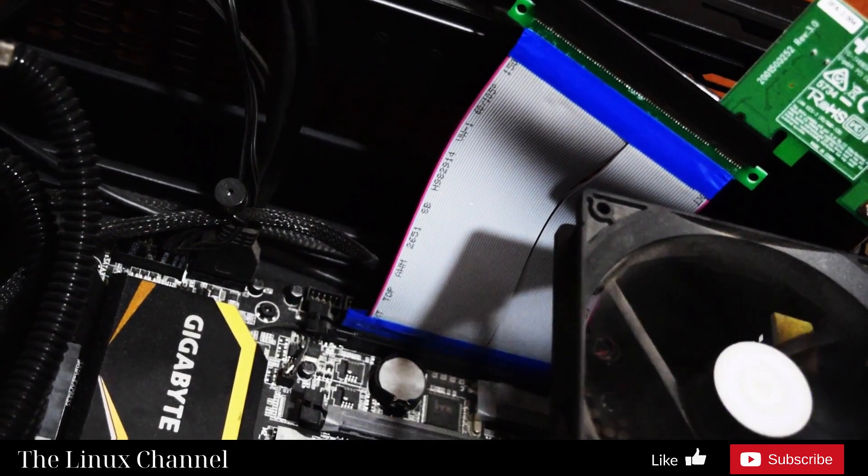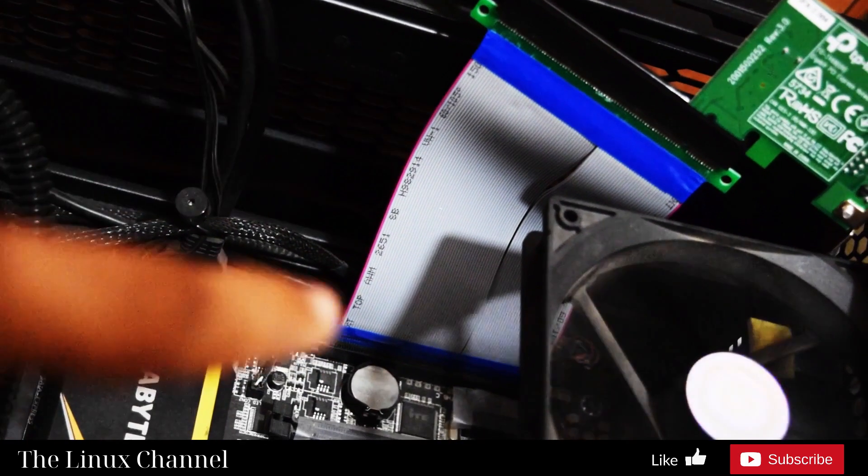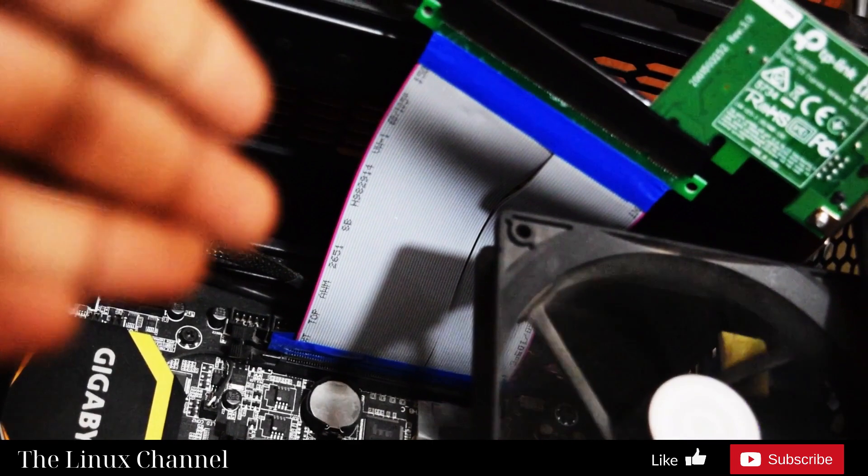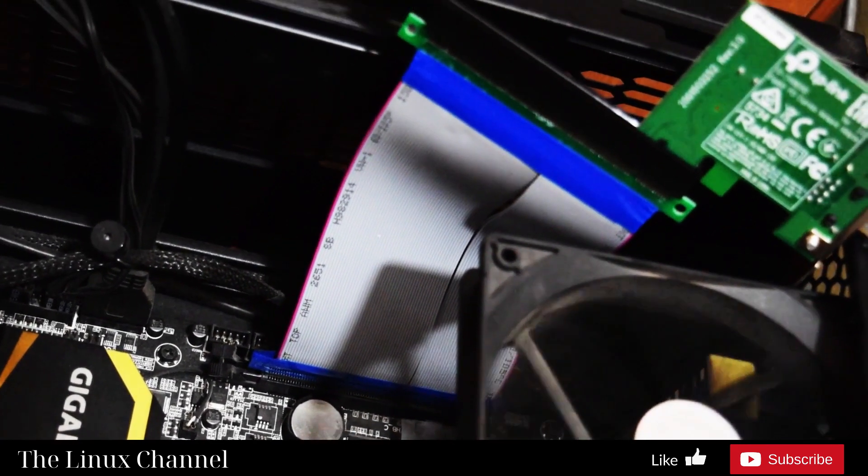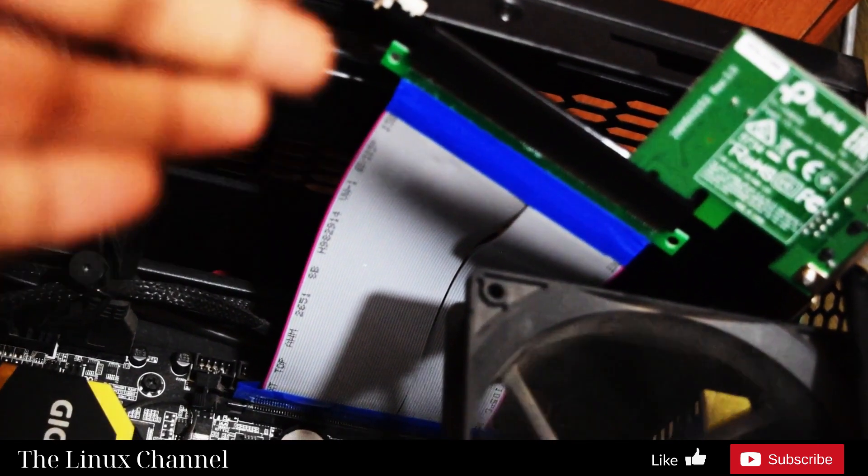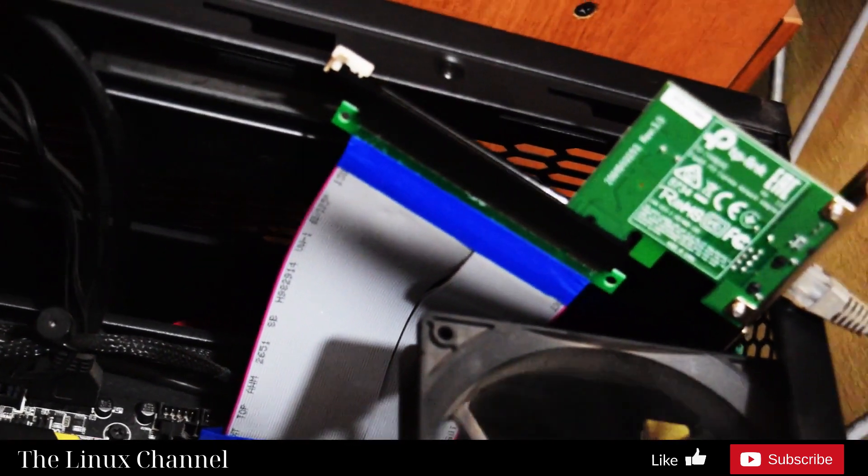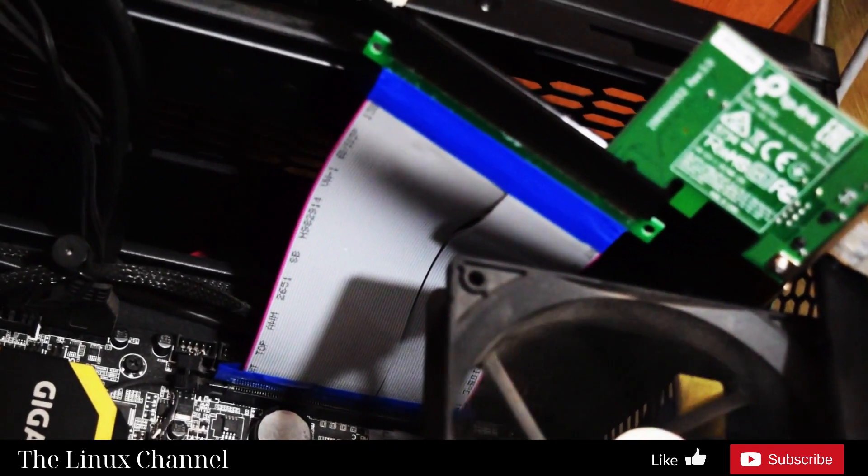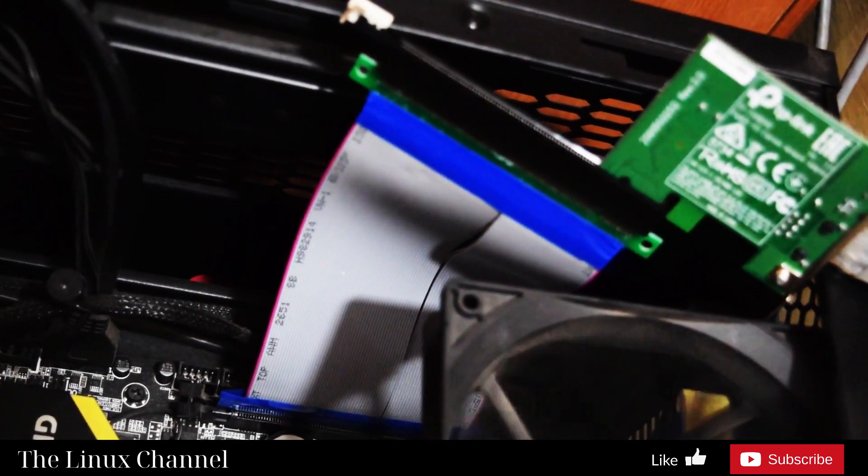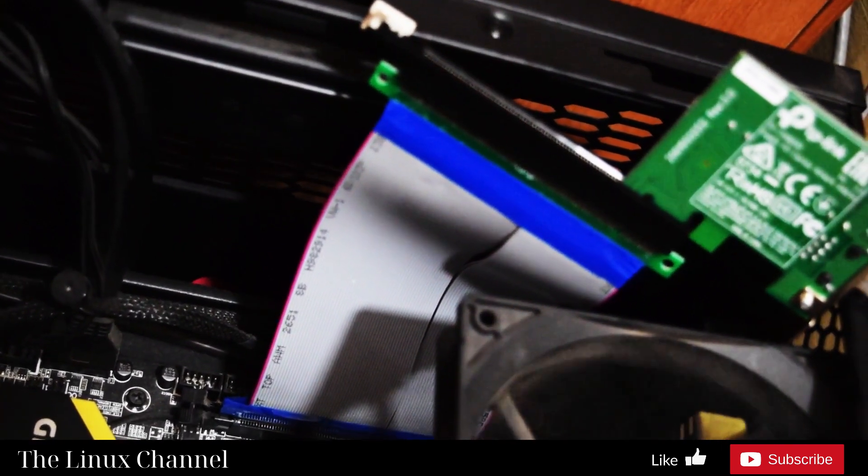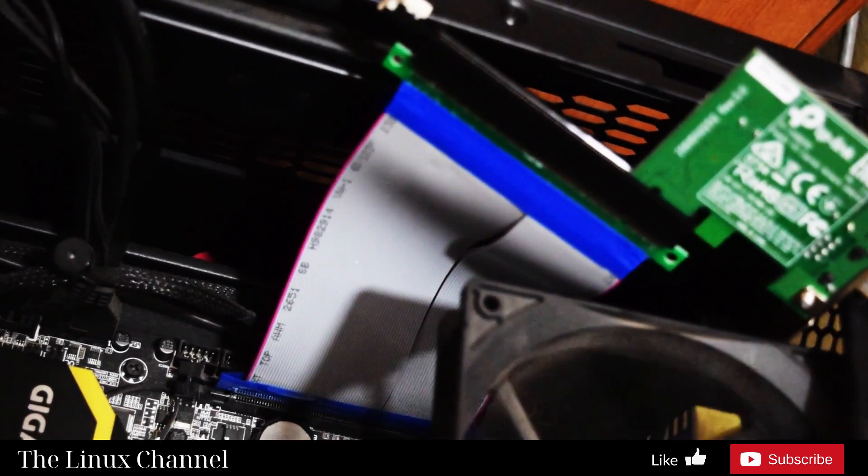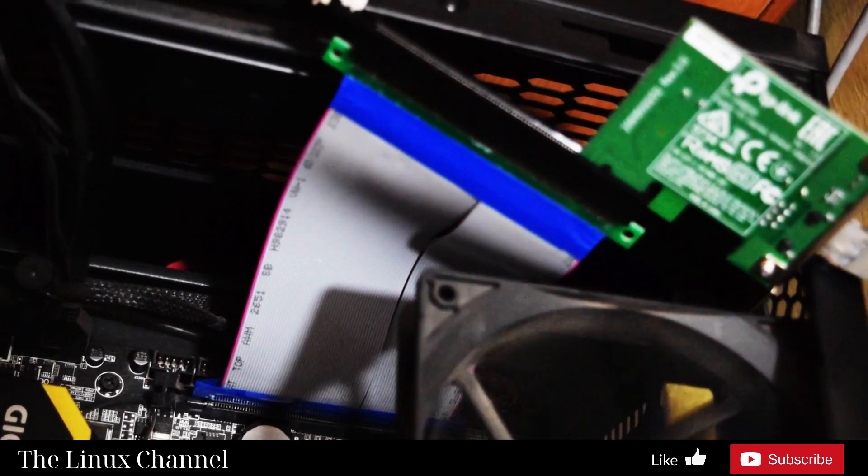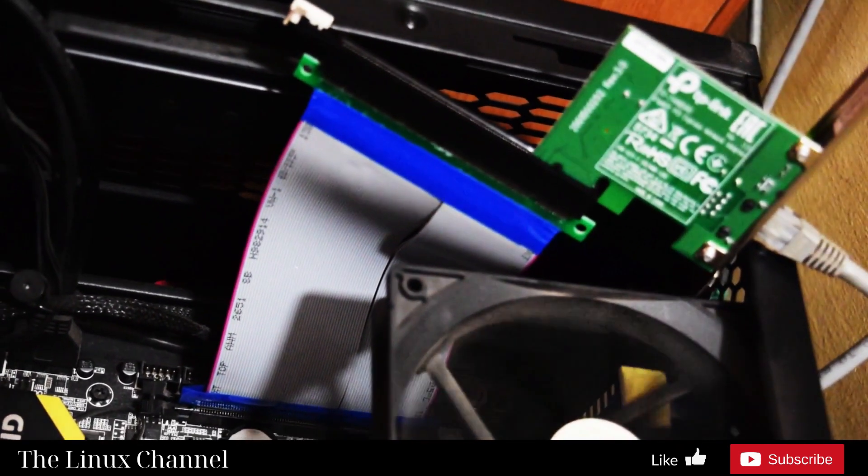I got this full-length PCIe extension cable. You can see here it has this extension ribbon cable and it's done in this fairly simple way. It is no way sturdy, but it just works.